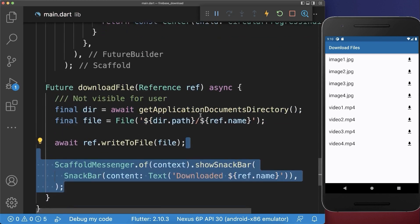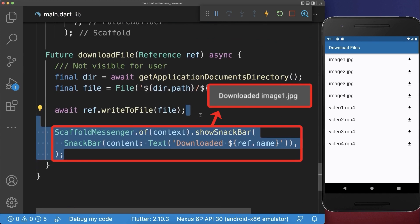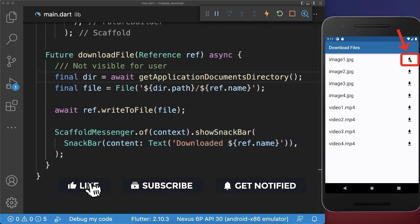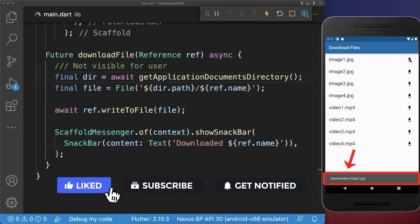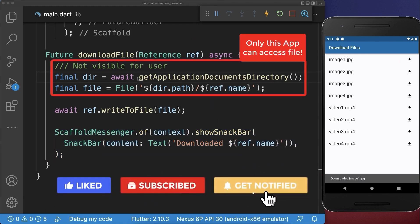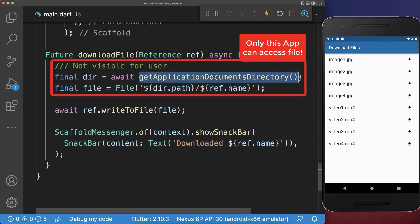After saving the file we also display a snackbar in our UI. With this, if you download a file you see a snackbar confirming the file was downloaded. The file is saved to the application documents directory, which is only visible to the app.